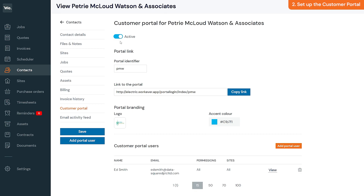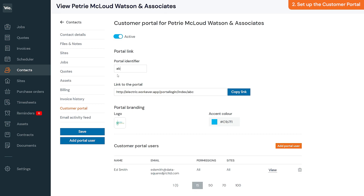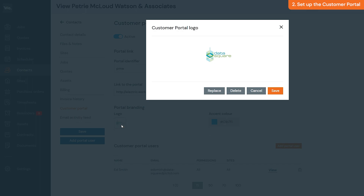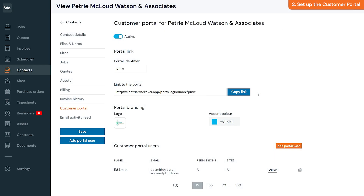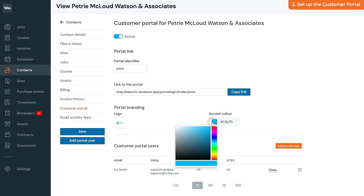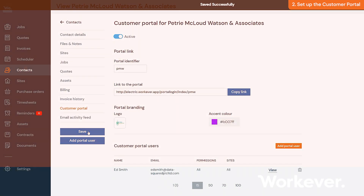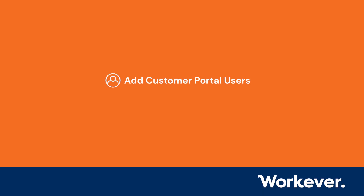You can also add a portal identifier that will be added to the customer portal link to personalize the link for this specific customer — for example, part of their company name. To further personalize the customer portal for this customer, you can click the Add Logo button to add their company logo, and click the Accent Color option to choose the color of their customer portal. To apply the changes, click Save.